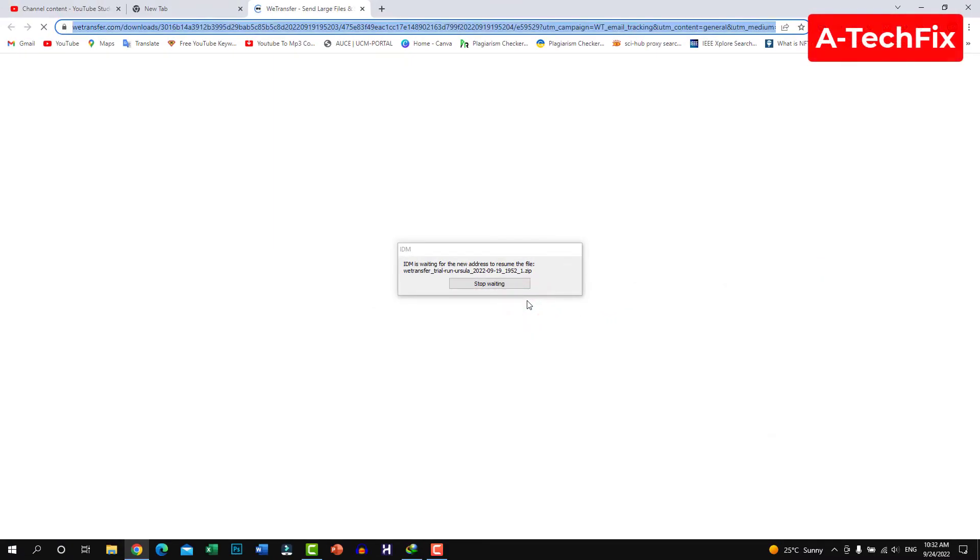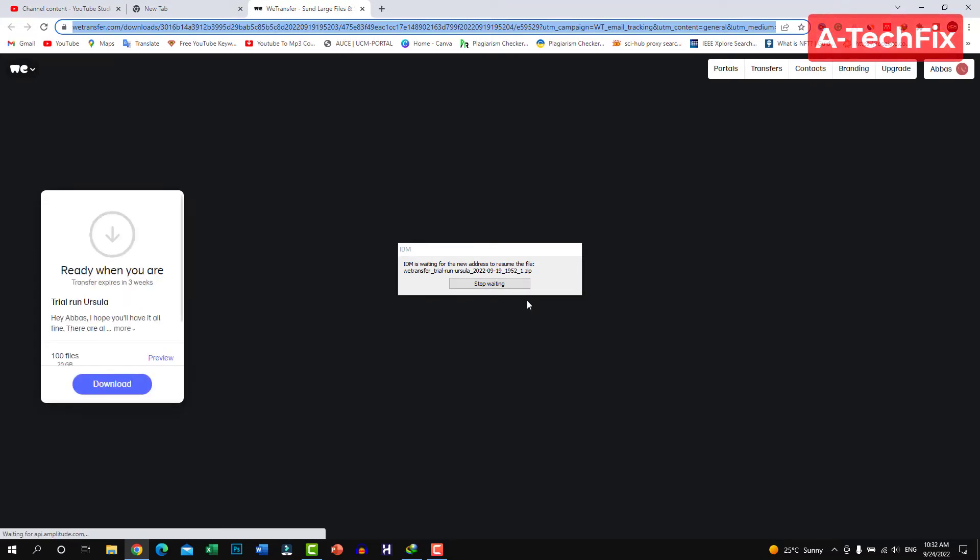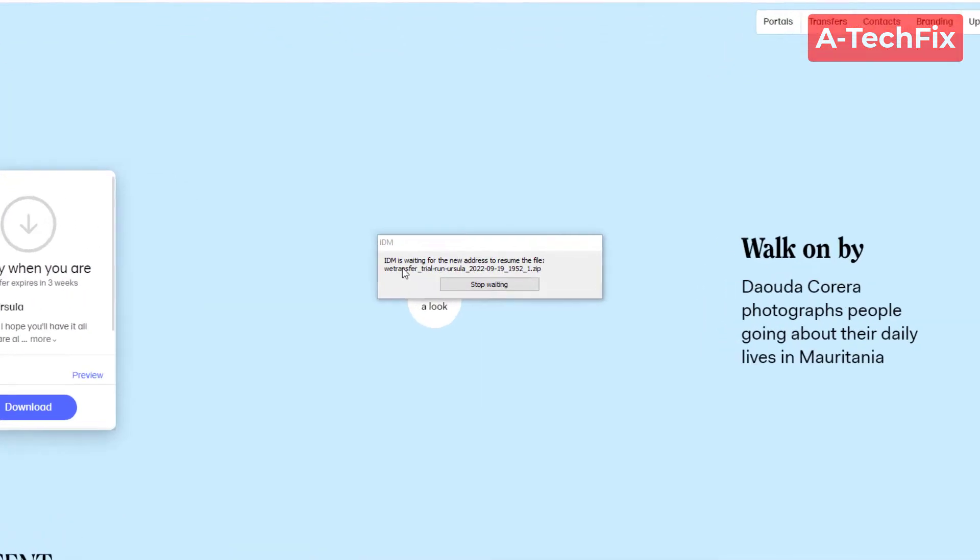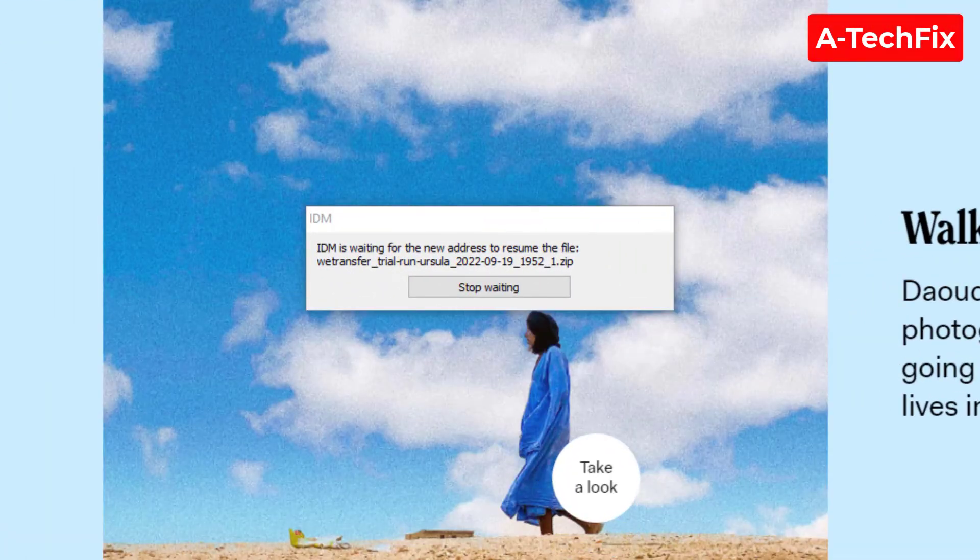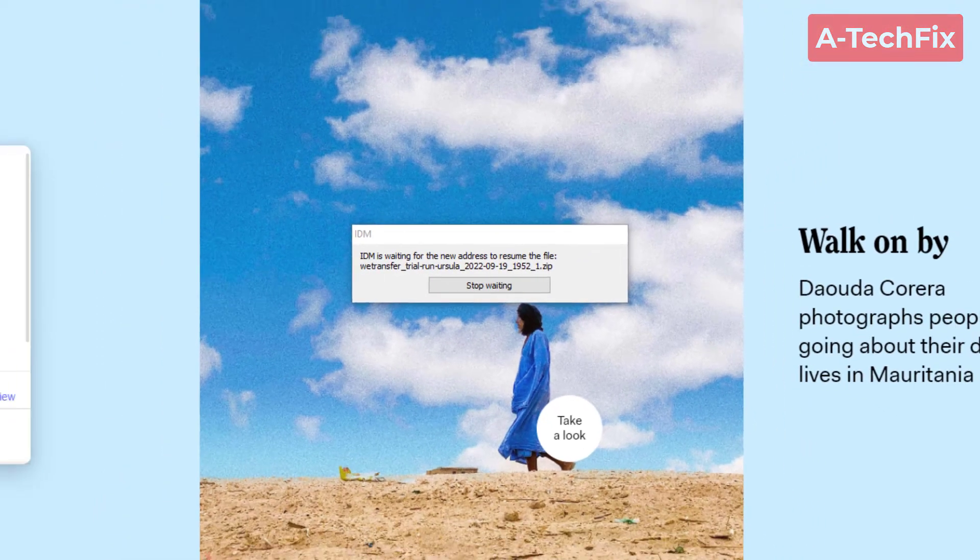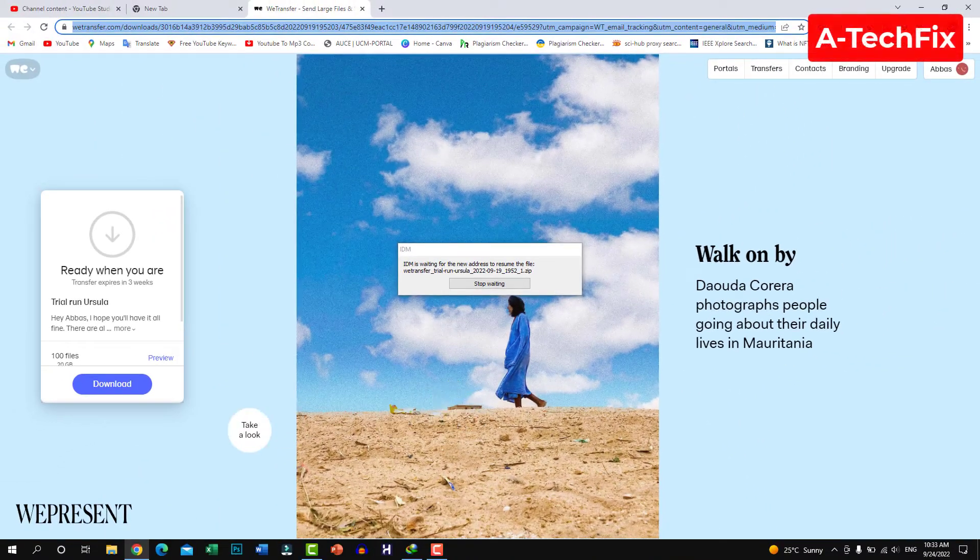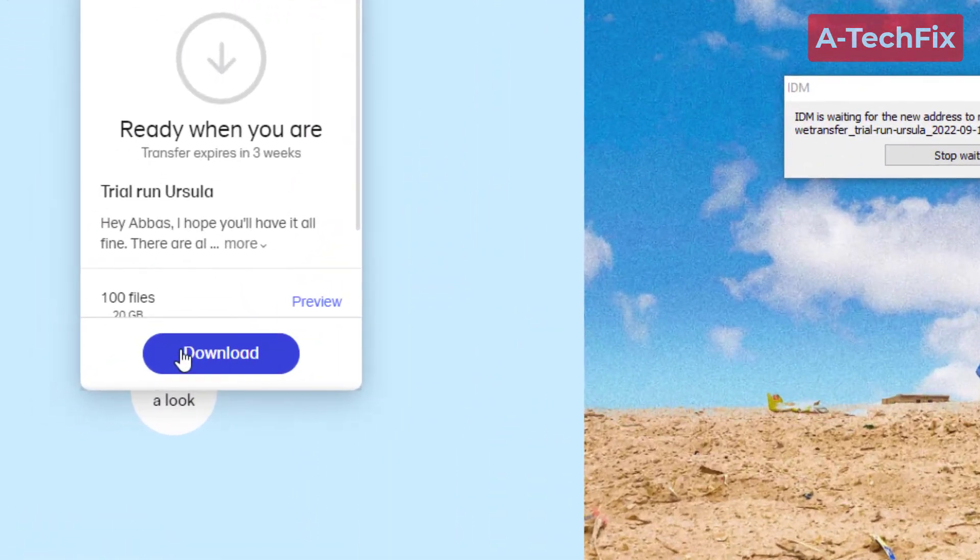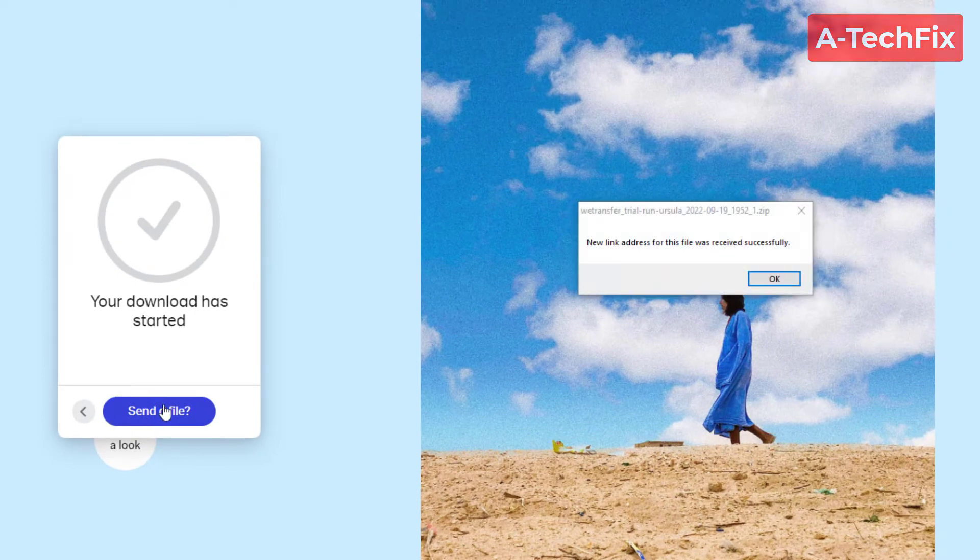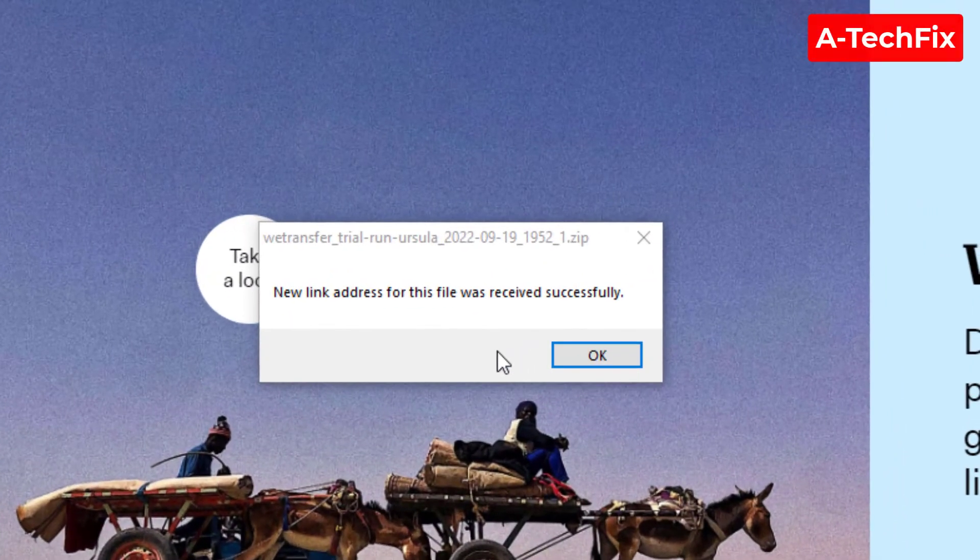As you can see, the WeTransfer account opens again to tell me the IDM is waiting for the new address to resume the file. Simply go and click in the download button again, okay, and the IDM will get automatically the new link.